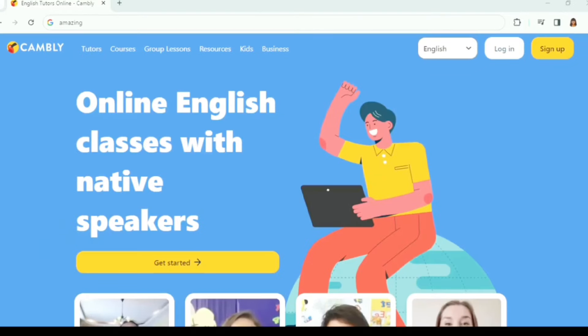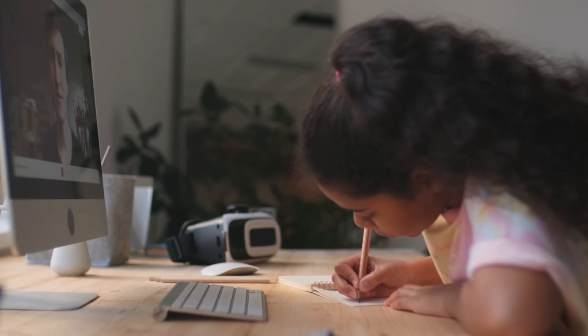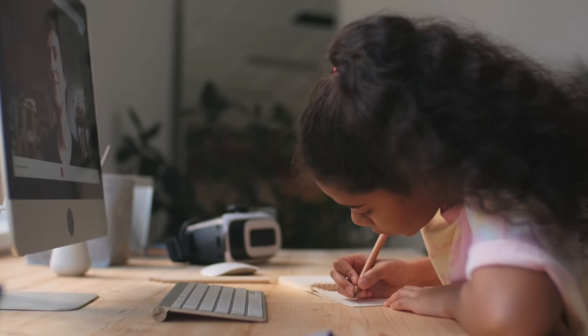Number one is Cambly. Cambly connects language learners with native English speakers for casual conversations. Your students could be from South America, a professional from Asia, or anywhere in between. The conversations are casual, friendly, and focused on helping learners improve their conversational English. On Cambly, you're not teaching a structured lesson plan. You're having a conversation, sharing your experiences, and helping someone feel more confident in their language skills.